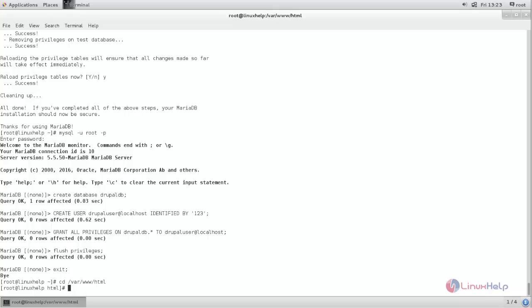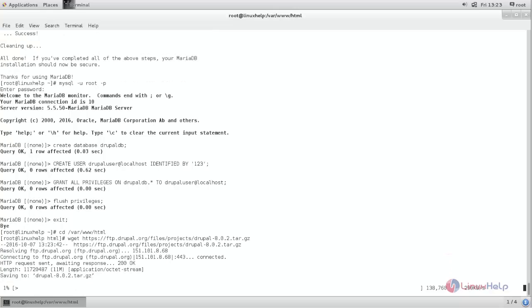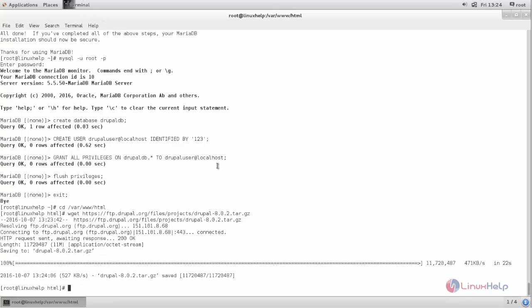Now here use wget command to download the Drupal package. You can use wget command or else you can visit Drupal official site. Now the package is downloading. Wait for some time. Now it's completed.